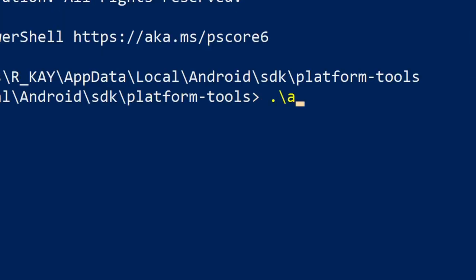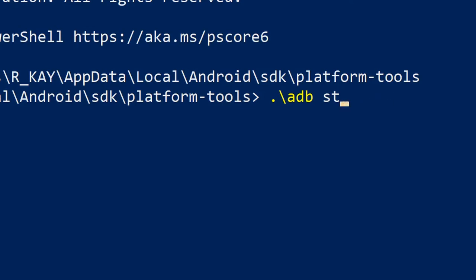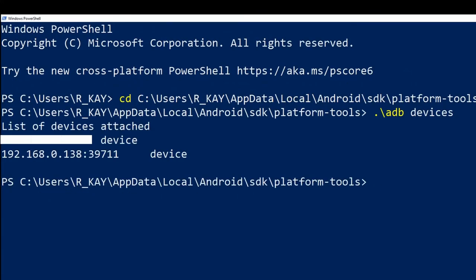You can use the adb start-server command to start the server up, but it is not actually necessary most of the time, because just about any command other than kill-server will start the server up. So to start the server and check if your device or emulator is connected, type adb devices.